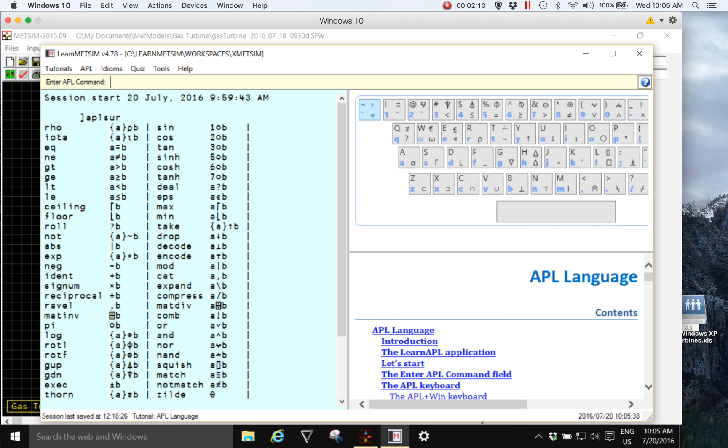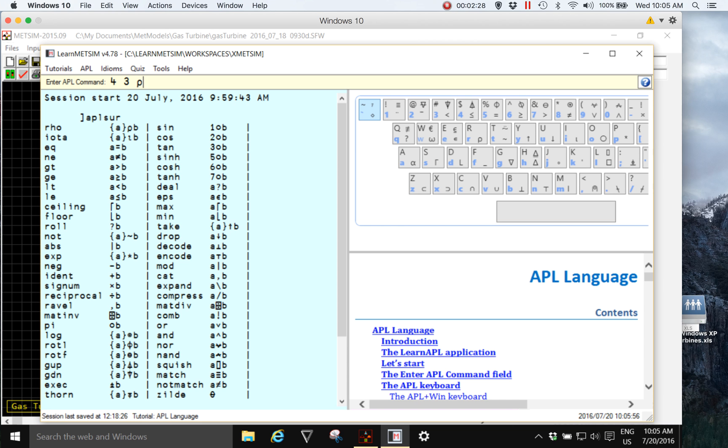I'm going to demonstrate this by first starting with a proper APL expression which will create a four row three column array using the numbers one to twelve. So in APL that is four for rows, three for columns, rho which is reshape, iota which is an index generator, and the number 12.